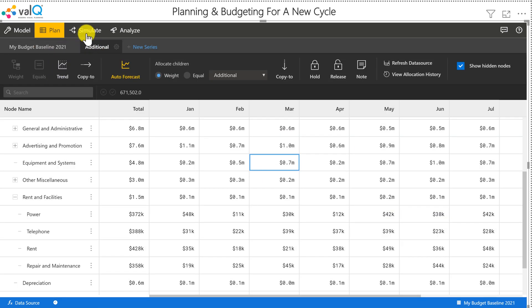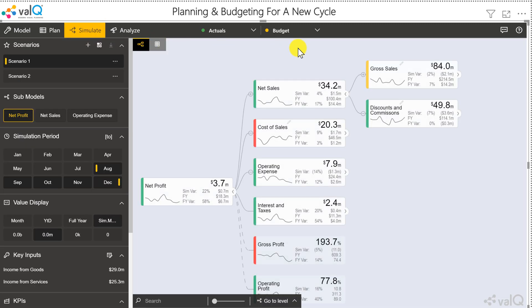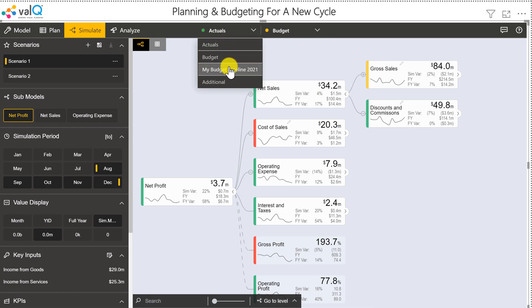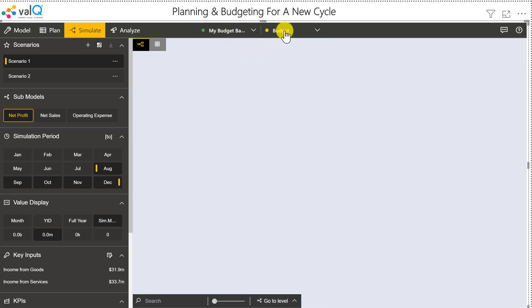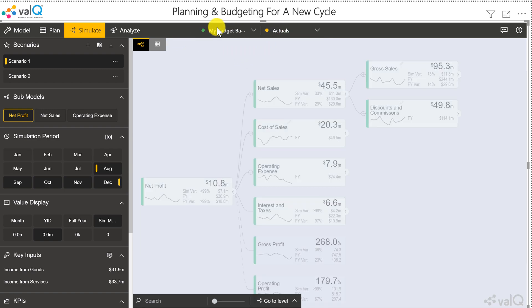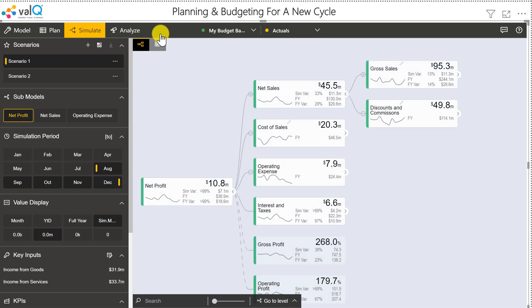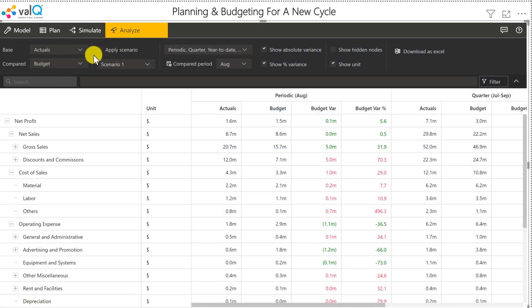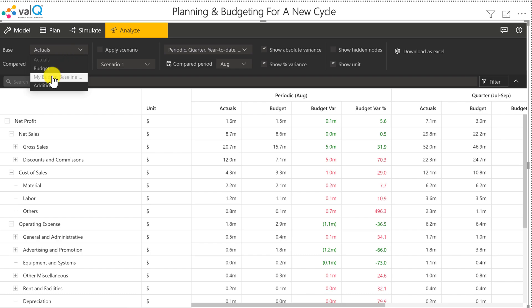Once I do this, I'll also be able to compare this on the simulate and the analysis tab. So here I can compare my new baseline for the budget against the actuals for the current year, and I can also perform variance analysis based on the series that we just created.